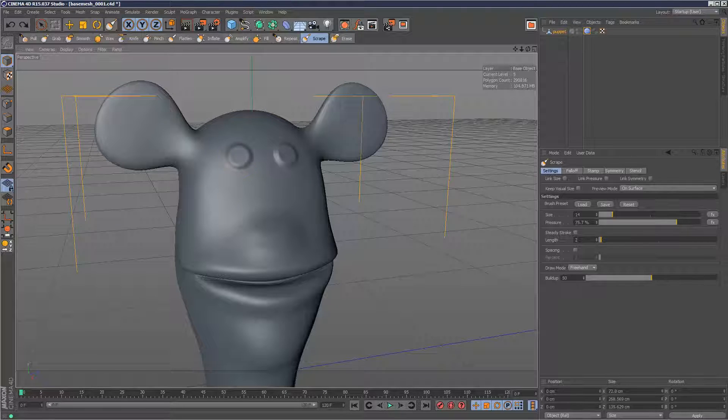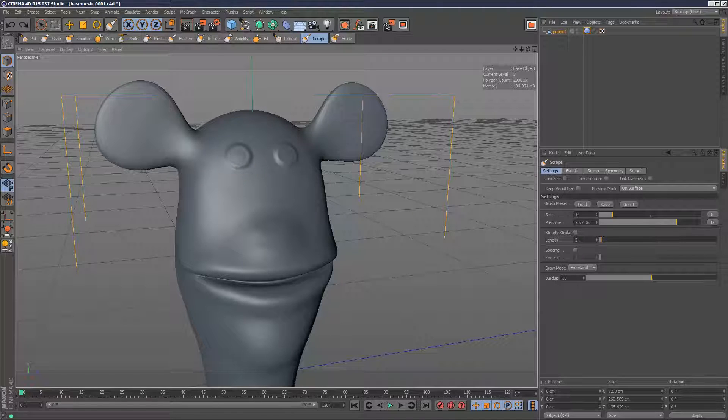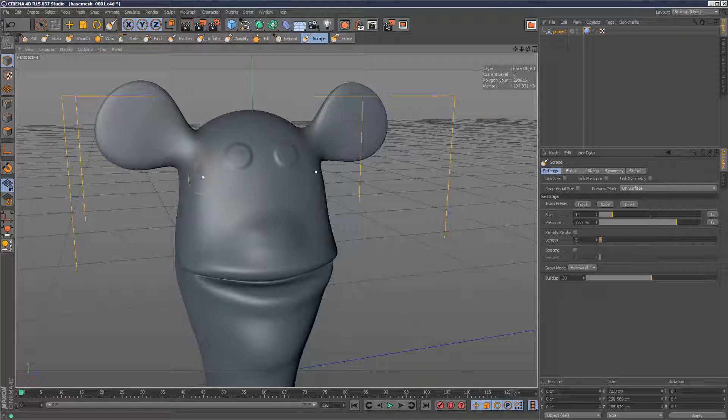eyes, as you can see, it's kind of flattening it out as if I just ran a scrape tool through the top.